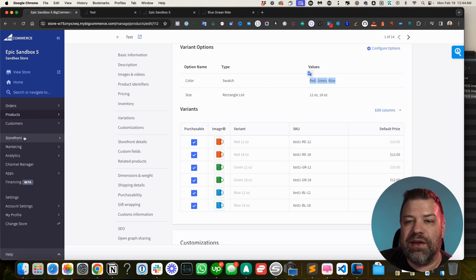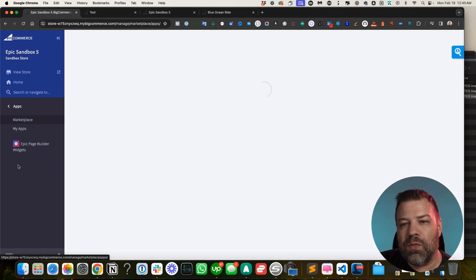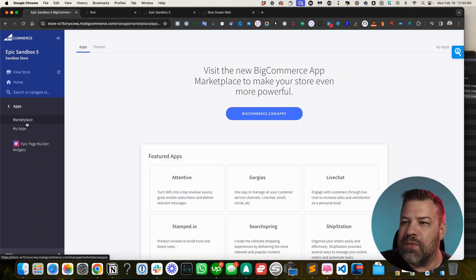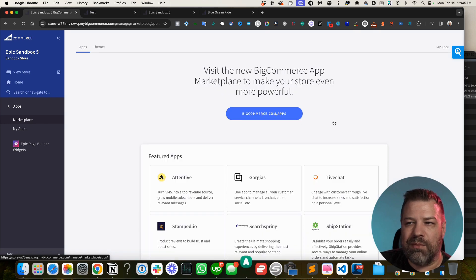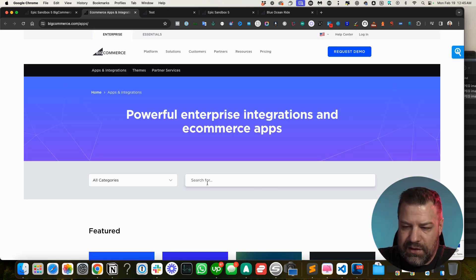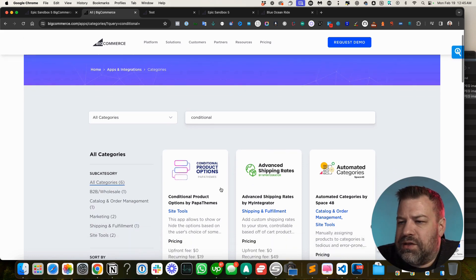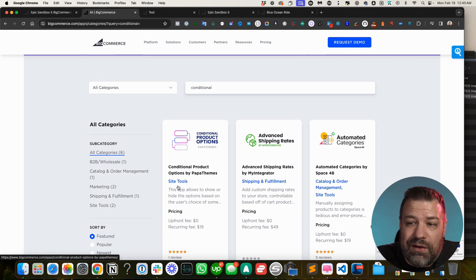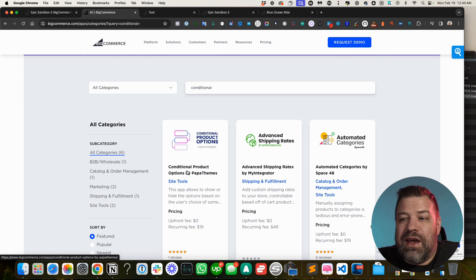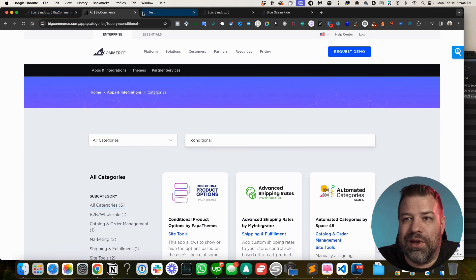For conditional product options — where you want a field like the monogram text input to only appear after a customer checks 'Include Monogram' — BigCommerce doesn't have this built in. There is a third-party app in the marketplace called 'Conditional Product Options' by Papa Themes. It's not affiliated with me, but some of my clients use it and it works pretty well. It lets you set logic like: if somebody has chosen this option, then show or hide this other option.